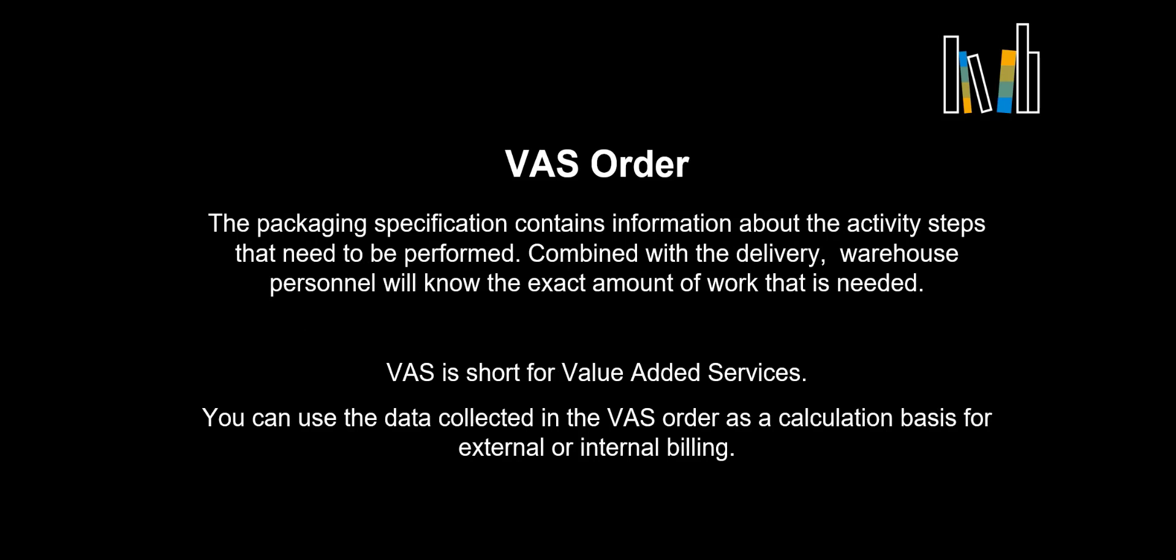The packaging specification contains information about the activity steps that need to be performed. Combined with the delivery, warehouse personnel will know the exact amount of work that is needed. VAS is short for value-added services. You can use the data collected in the VAS order as a calculation basis for external or internal billing.